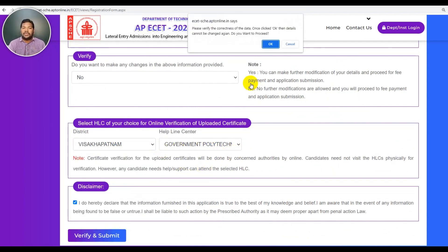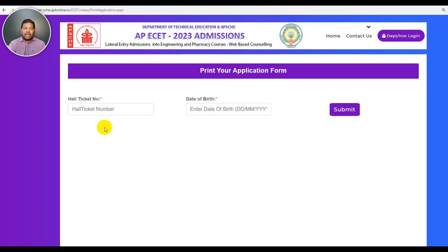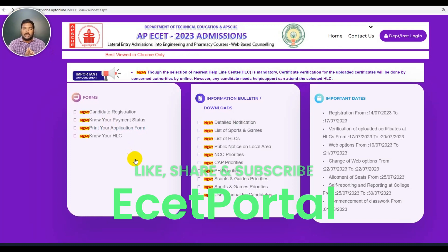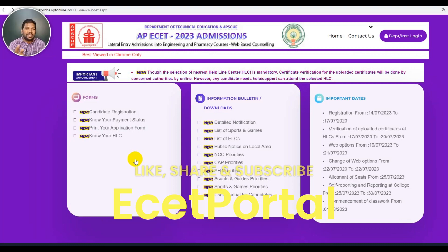If you want to complete candidate registration, navigate to the payment page. Check the payment status. If you want to print the application, check the payment status first. Please like and share with your friends. For more information, please follow our channel. Please stay tuned to EZ Portal. Thank you!